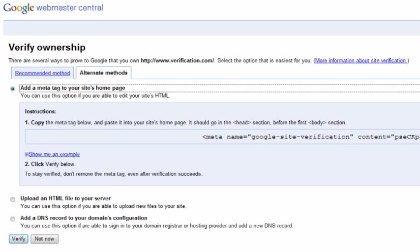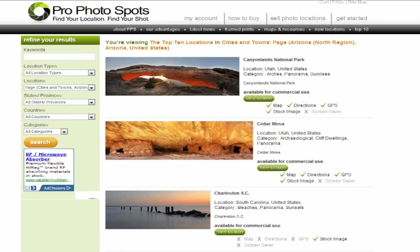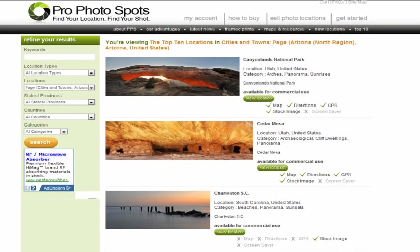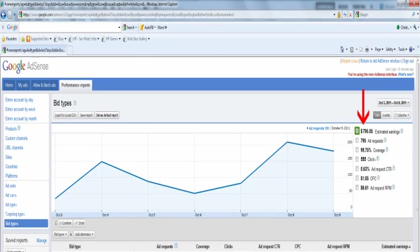Once the codes have been placed on your website, you can now finish the process of website ownership verification by selecting the verified tab at the bottom of the page. Once your website ownership has been verified, ads will begin to appear on your website.